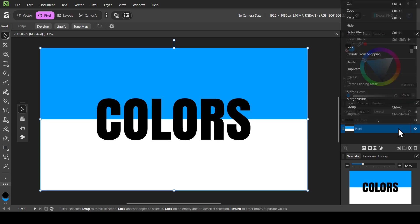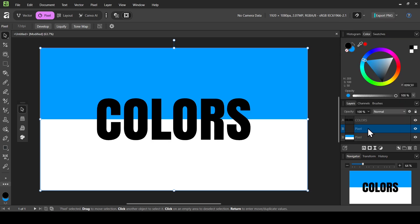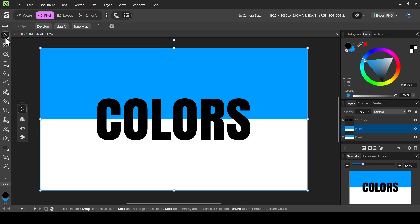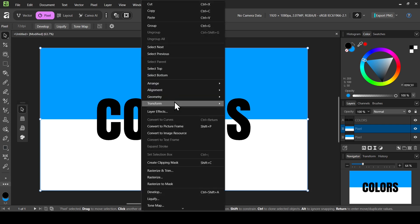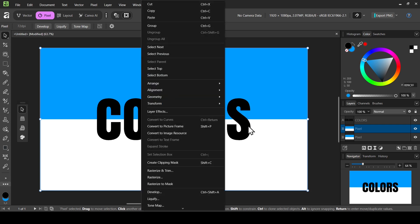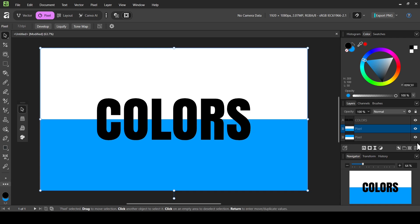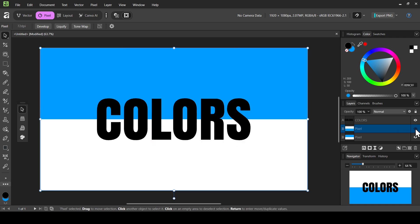Now I'm going to flip the colors of this duplicated layer so that the blue is in the bottom and the white is on top. Right-click on it — make sure the Move tool is selected — then right-click, go to Transform, and select Flip Vertical. Now we have two layers that are opposite to each other.